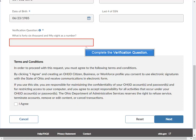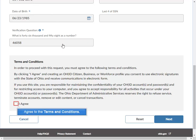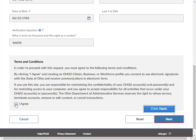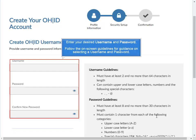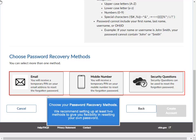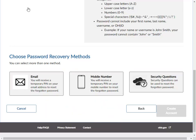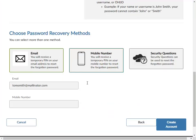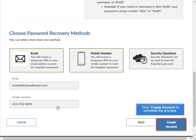Complete the verification question. Agree to the terms and conditions and click Next. Enter your desired username and password, following the on-screen guidelines for selecting them. Choose your password recovery methods. We recommend setting up at least two methods to give you flexibility in resetting your own password. Click Create Account to complete the process.